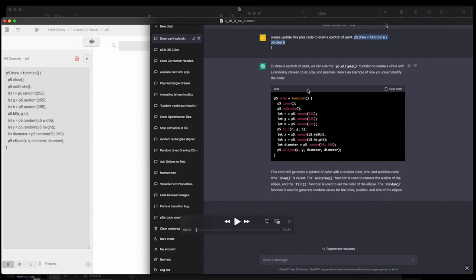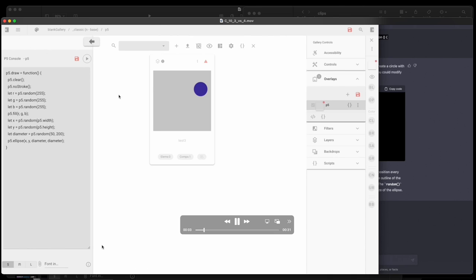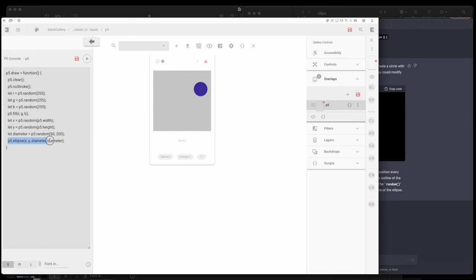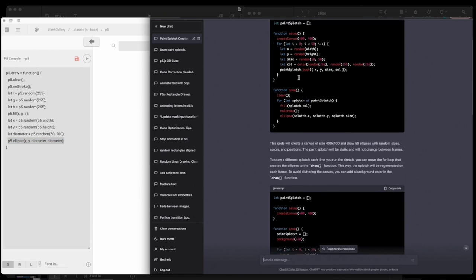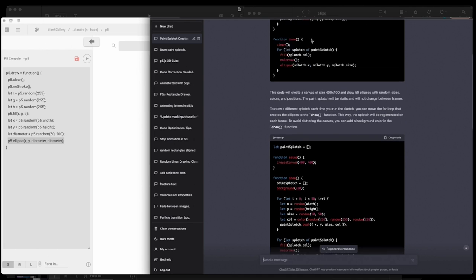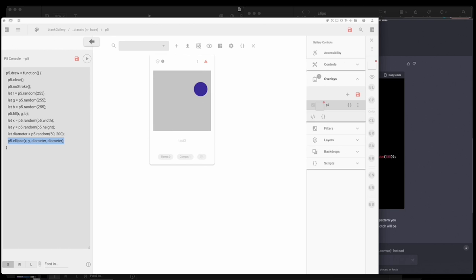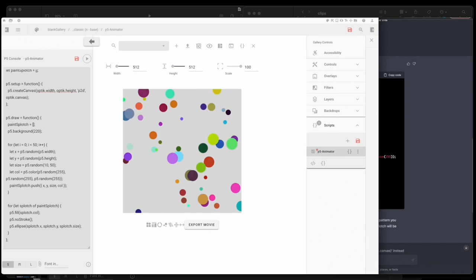Let's look in detail at how GPT 3.5 versus 4 thinks. We start with a simple prompt — just draw a splotch of paint. GPT 3.5 gives you this ellipse circle, which is curious — it's just an ellipse. But when you go into GPT 4, it elaborates on the thought process and sends off into this loop. A splotch of paint is something that actually repeats, and you get this result — it's almost like spray paint from a can, with particles coming out and looping.